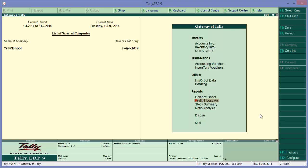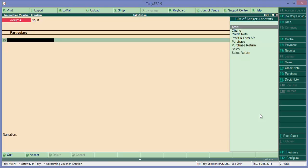So as I have made sales to Chang, I will be passing a credit note entry. For passing credit note entry you have to go into the accounting vouchers by simply pressing V from the gateway of Tally.